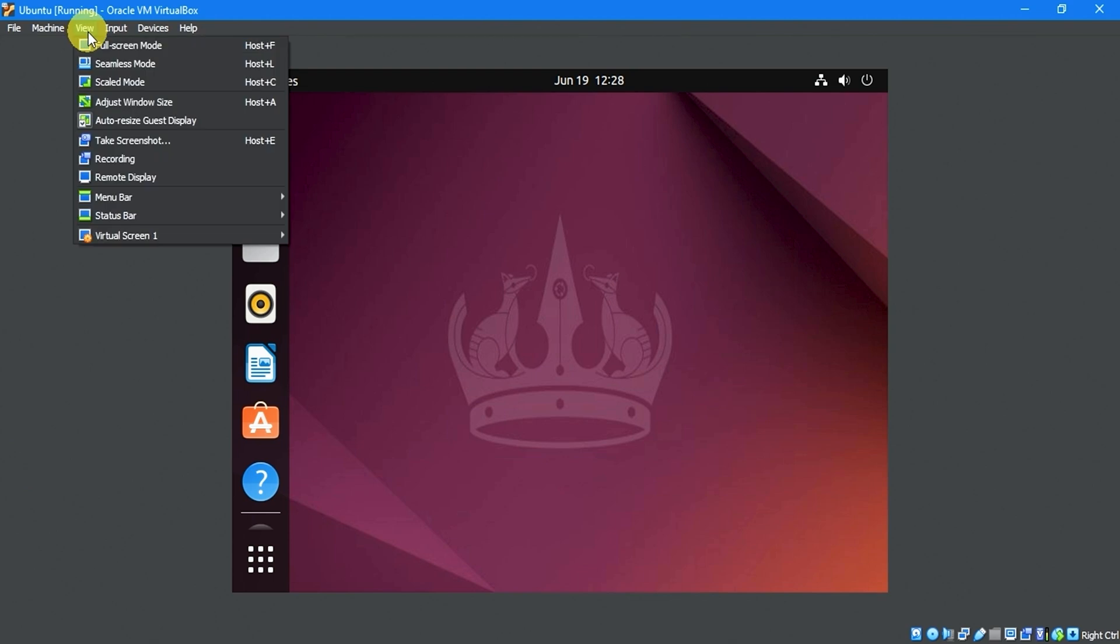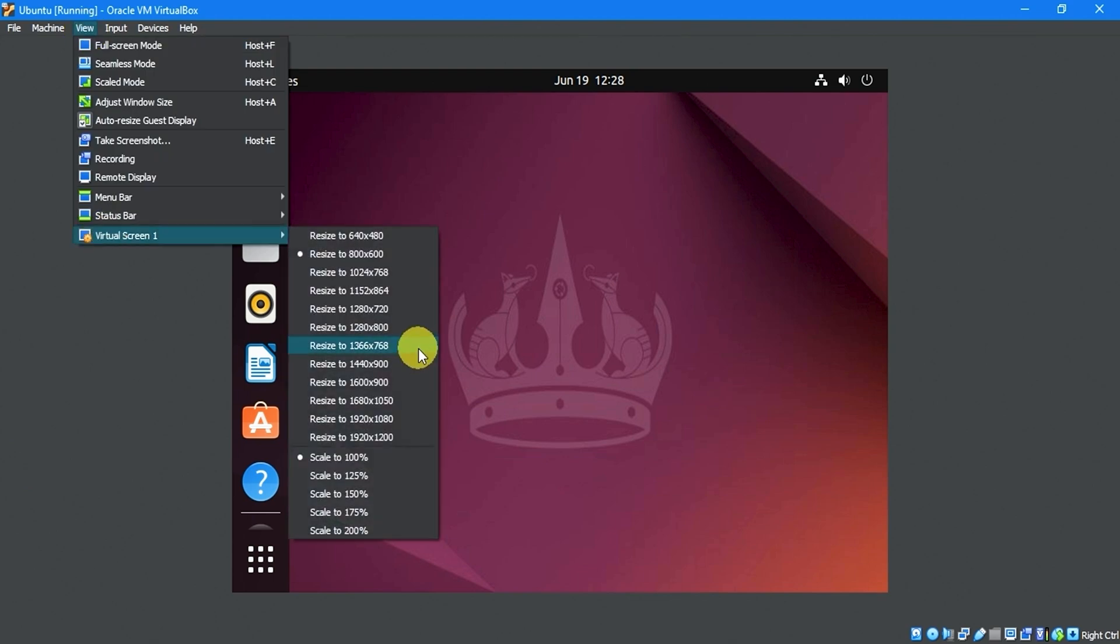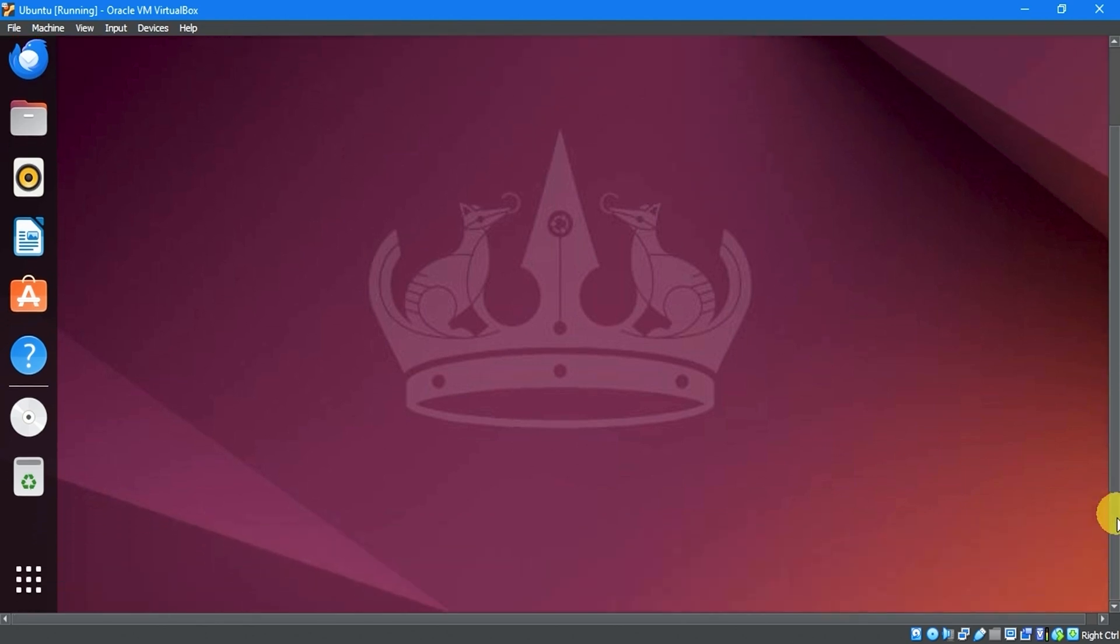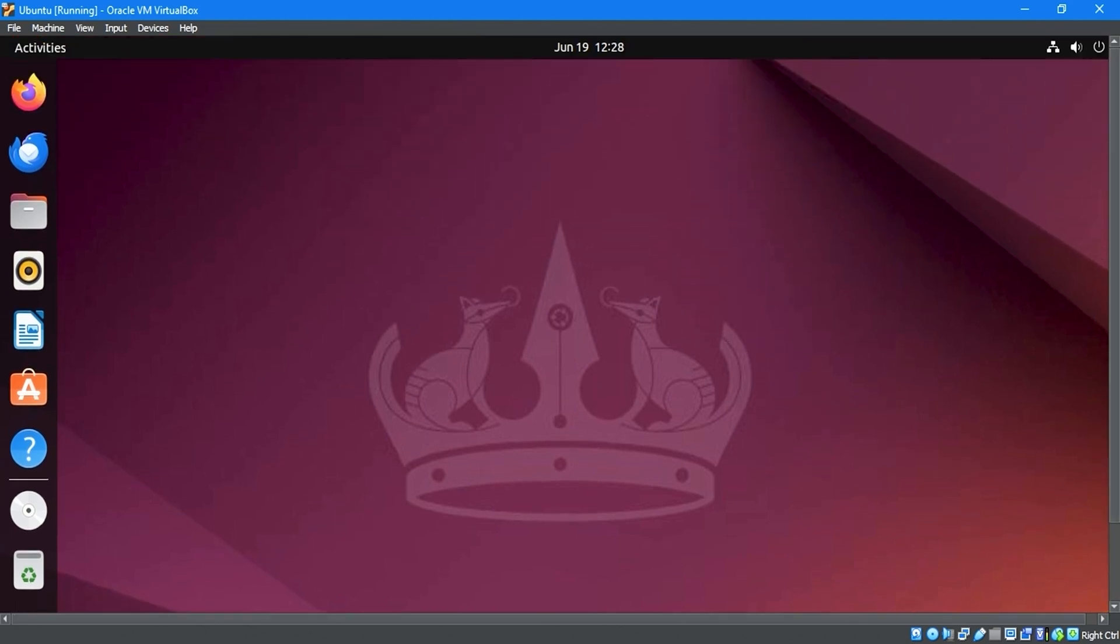Now, click the view menu and select virtual screen to adjust your screen resolution. You can adjust the size of your screen anytime you want a different display.